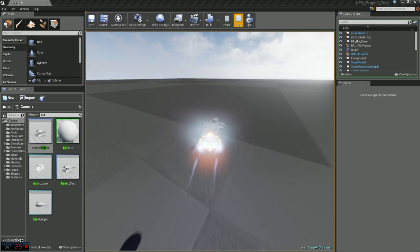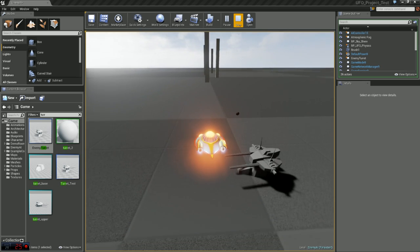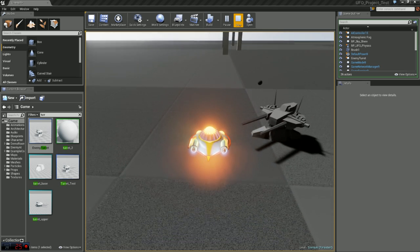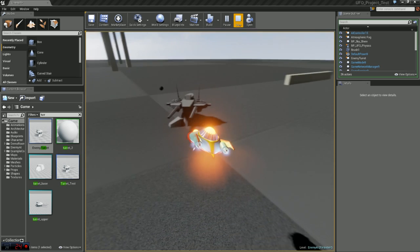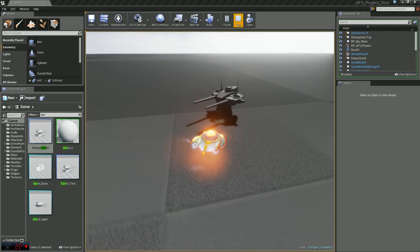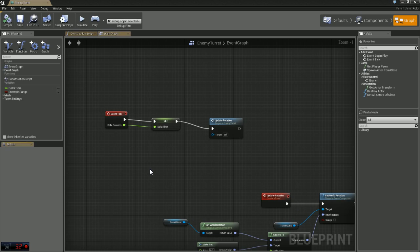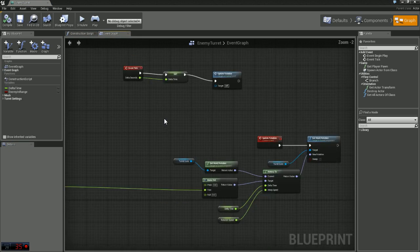One thing you'll notice, if you go up or down the turret does not go up or down yet. That's fine, we will set that up right now. So let's go ahead and hop back into our blueprint.